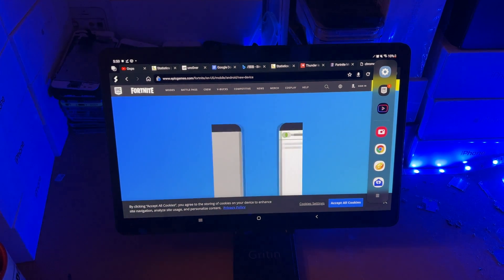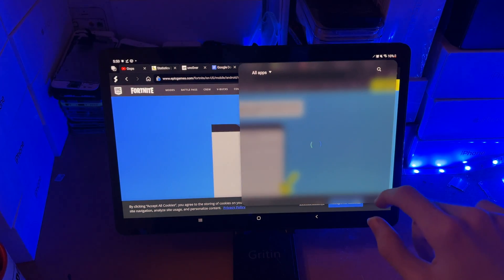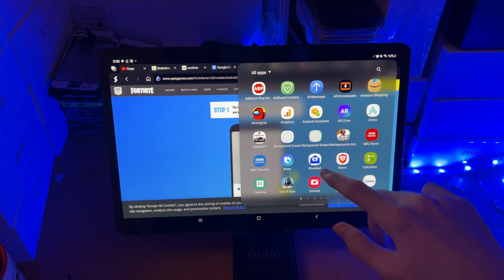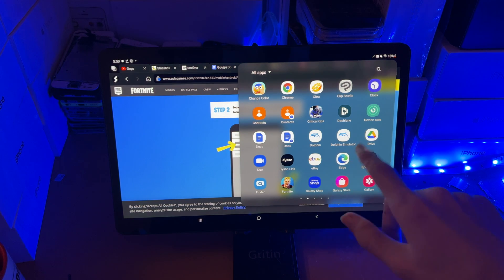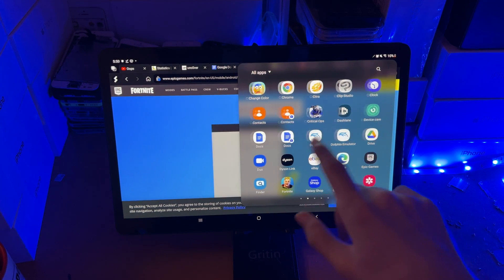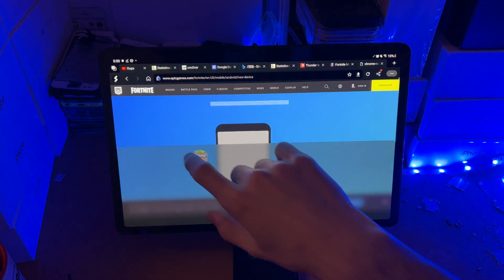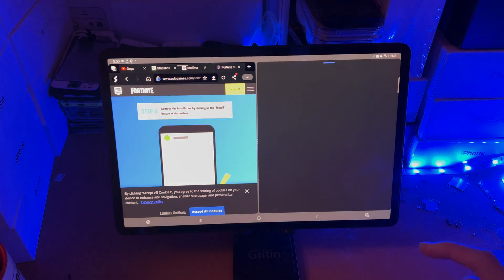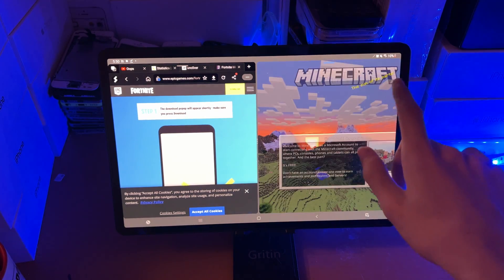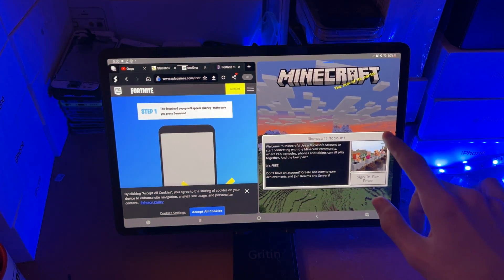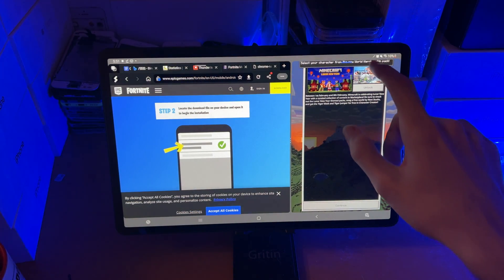If you want to split screen with an application which isn't in your multitasking view, just tap on the triple lines, then All Apps, and it will bring up this view where you can choose whichever application you want — of course, the app has to be supported. Let's try Minecraft. You can see I do have the split screen, and Minecraft does support split screen, which is actually kind of crazy. That application wasn't in this area here, and we are now split screening.